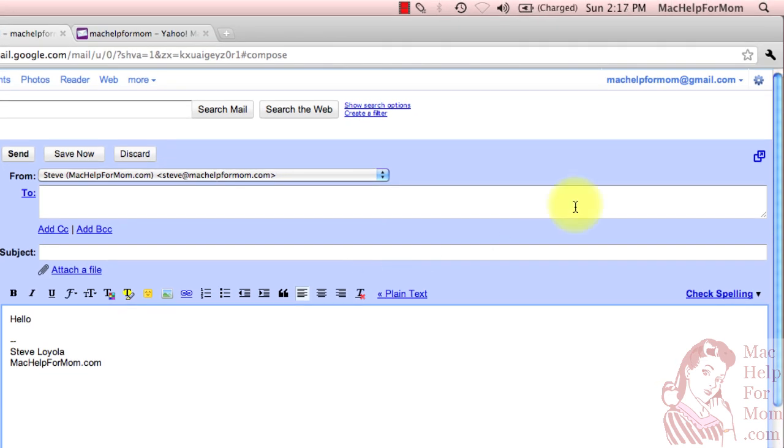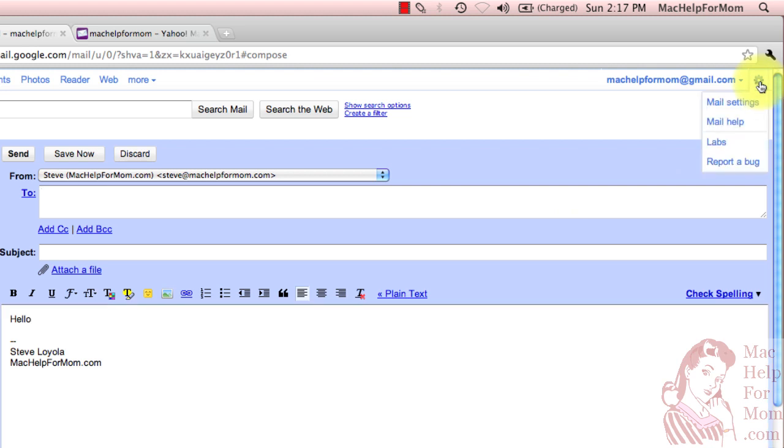What you want to do is go over to the gear here in the corner. That's where the options are. And go to the third option, which is Labs.